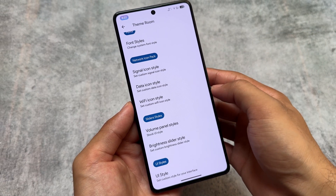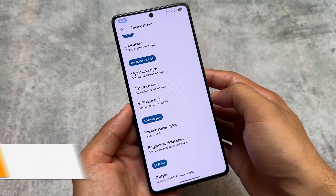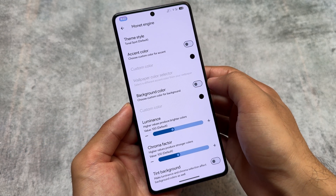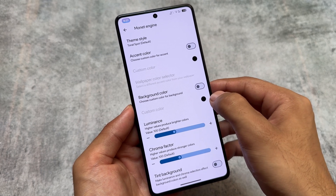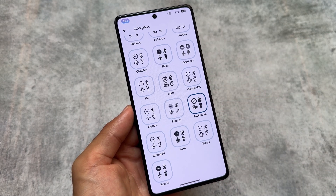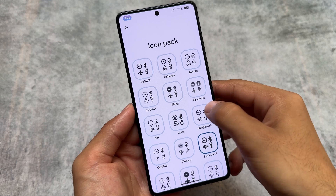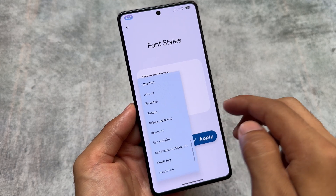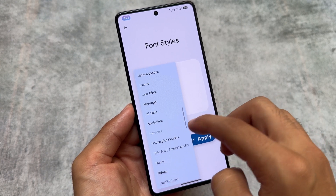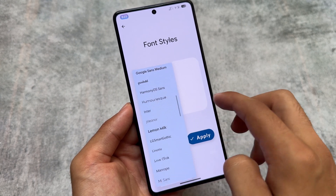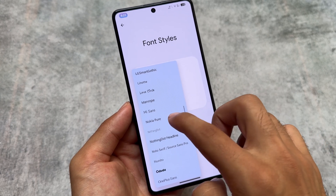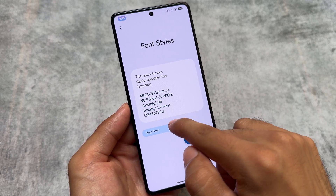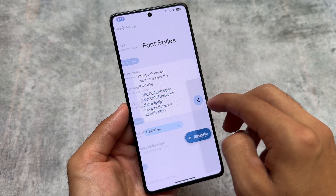Let's look at the customizations. If you're into theming, all the options you were expecting are already present, like the Monet engine — you can customize your own colors in case you don't want to use wallpaper-based theming. We also have the option for choosing a custom icon pack; most of the time I choose Pavlova UI but you can use any other. It also brings custom font styles — a lot of font styles are available including Google Sans Medium, iOS style fonts, Product Sans which I have applied right now, and Fluid Sans.